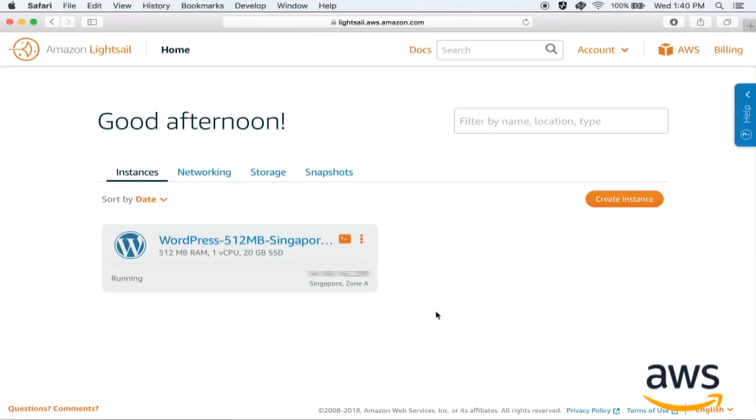Welcome to this episode of AWS Quick Start series on building your web application on AWS. My name is Aarti and I'm a solutions architect with Amazon Web Services. Today I'll be walking you through the steps to set up your first WordPress application using Amazon Lightsail.